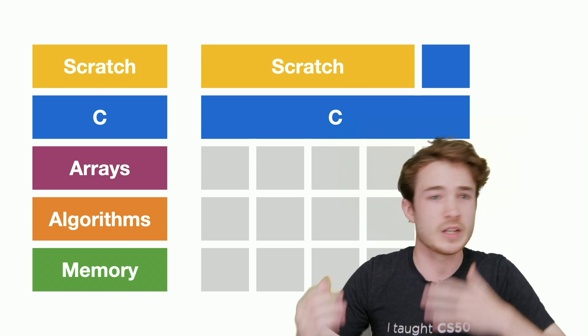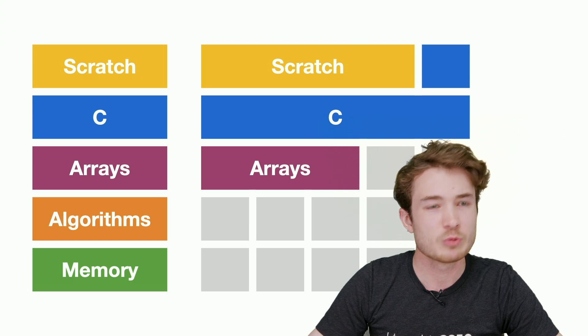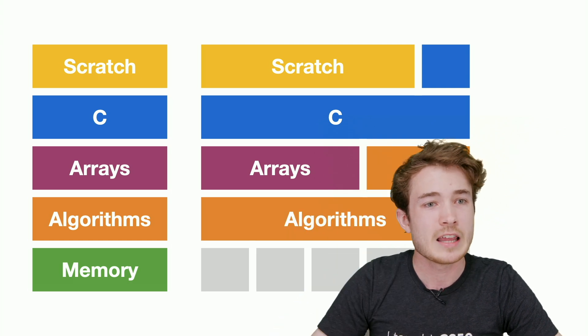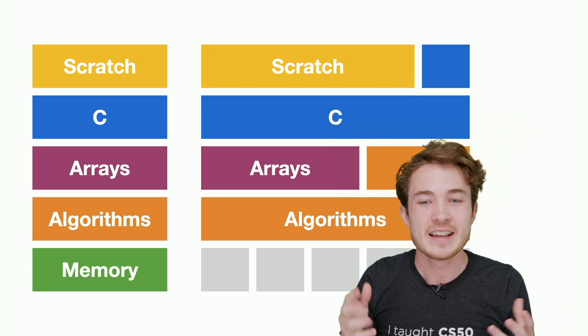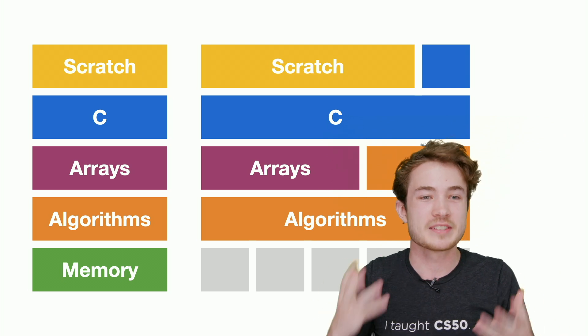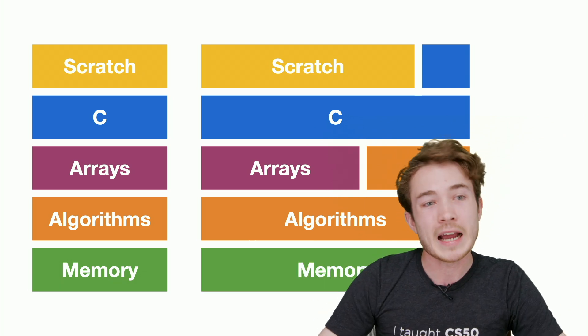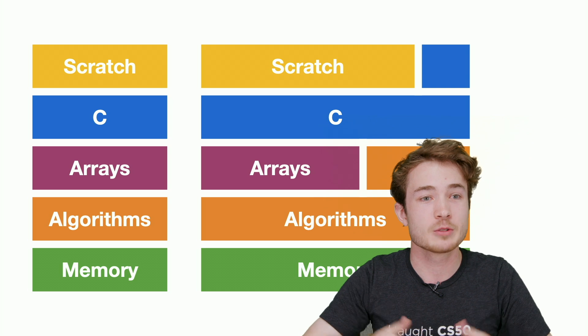Maybe with arrays, we get through those a little faster than expected, so you spend fewer time on that. Then we go to algorithms, spend a lot of time on algorithms, and finally, we close things out with memory.